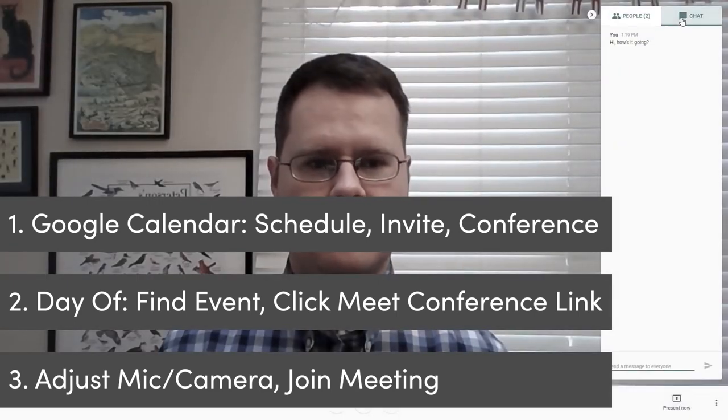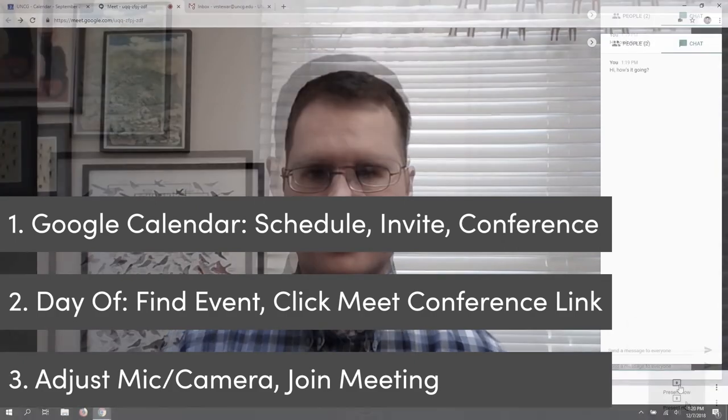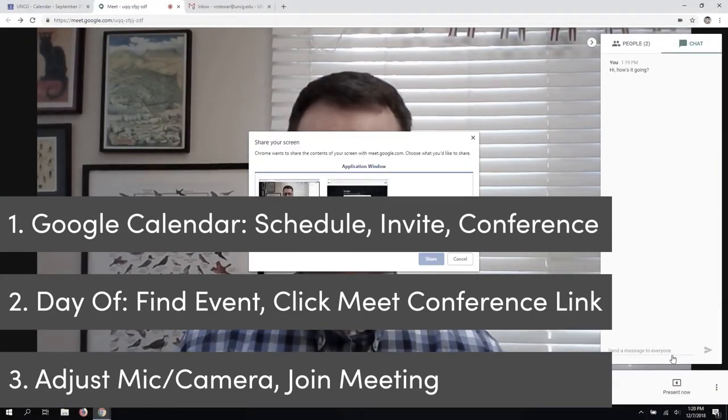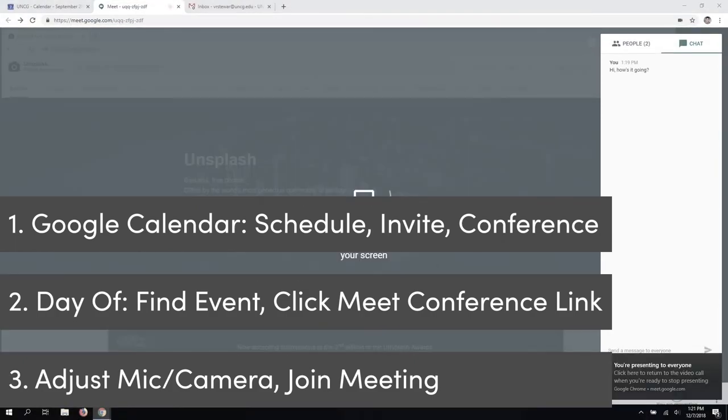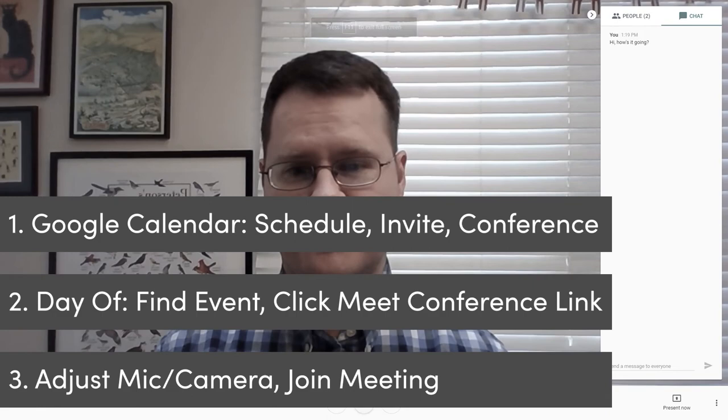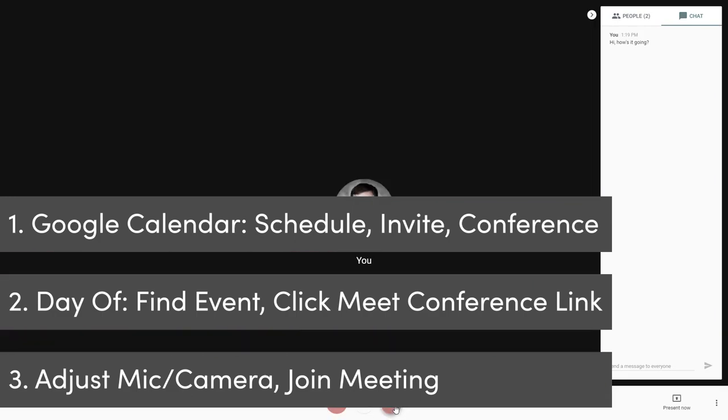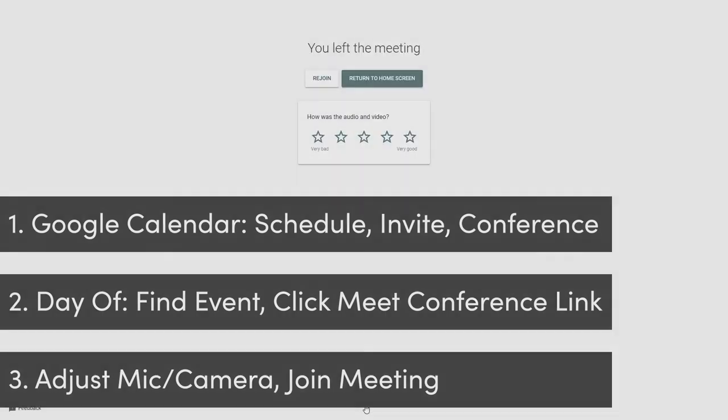Make sure to test out all the features and functionality of Google Hangouts Meet prior to your first meeting. And it would be wise for all group members to have a test meeting to ensure everyone is comfortable with the platform.